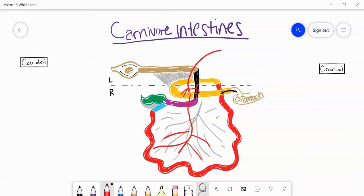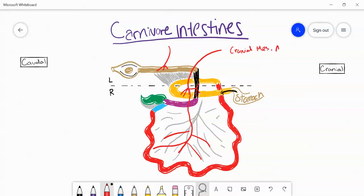what it isn't supplying is this descending colon, because the descending colon is being supplied by its own blood supply, which is the caudal mesenteric artery. So we have the cranial mesenteric artery and the caudal mesenteric artery. And that's basically it. We'll see you guys in the next video.